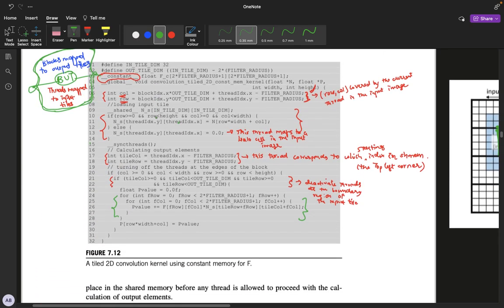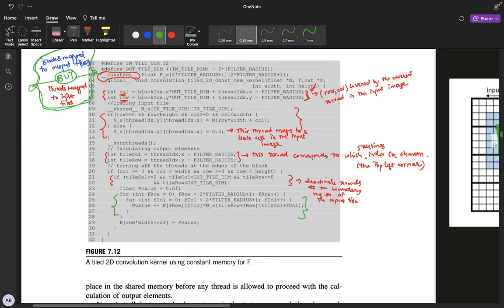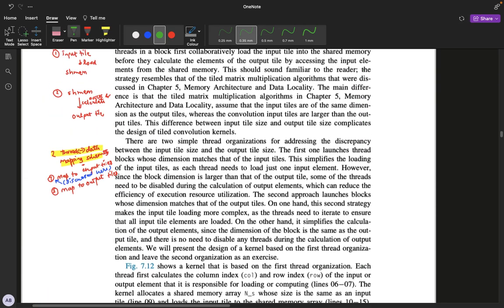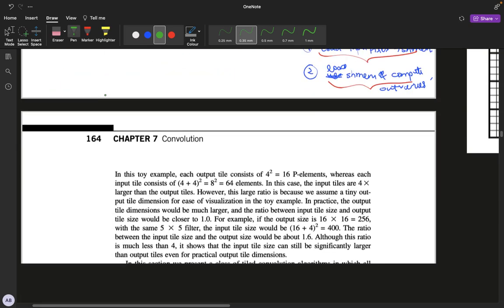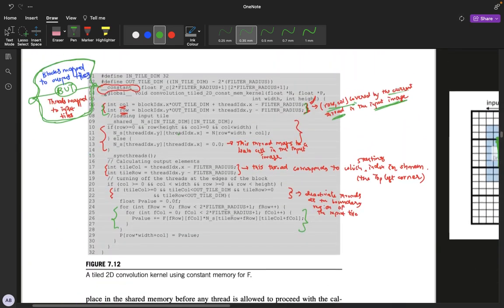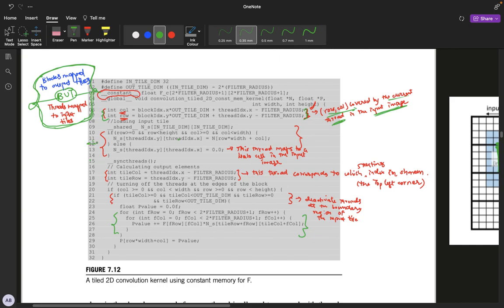Now let's move on to the code. The row and column variables represent the row and column covered by the current thread in the input image space. Since threads map to the input image, for a given thread this row and column corresponds to its position in the input image, and for another thread it's its row and column, and so on. Once this is done, we move on to the first phase of the algorithm where we load values to the shared memory.